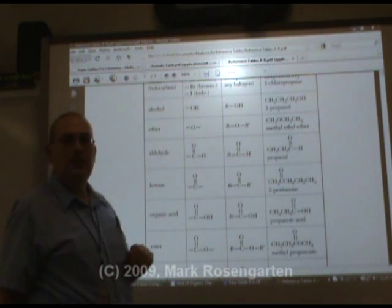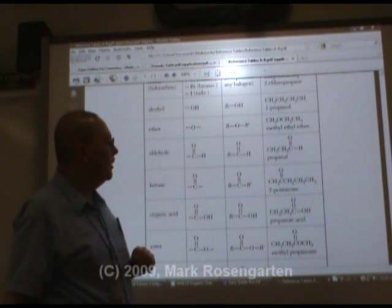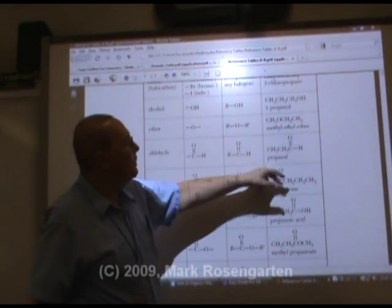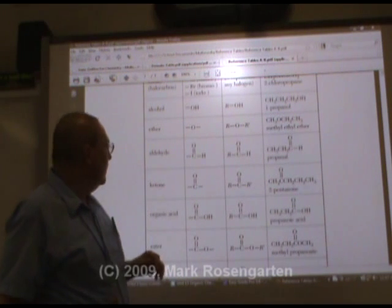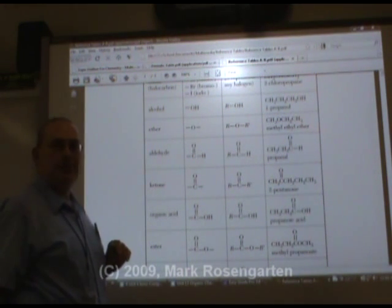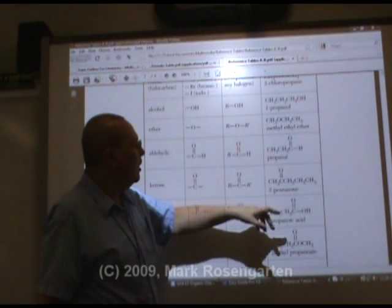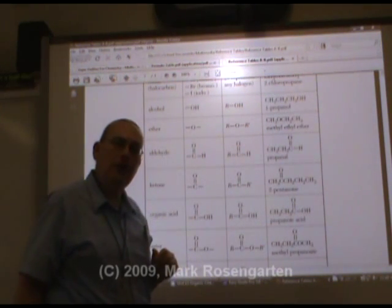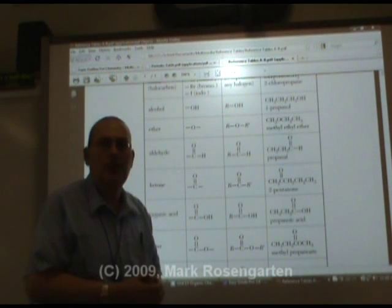Aldehydes and ketones are also isomers of each other. Why? Because they share the double bonded oxygen. Ketones and organic acids are isomers of each other because they share the carboxyl group. So if they share a functional group, they're isomers of each other.